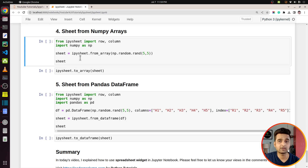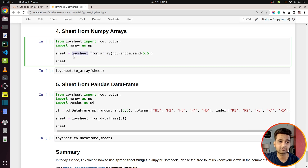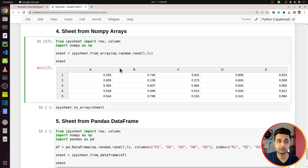In all previous examples we created an empty sheet and then added data to it. But if you already have a NumPy array and want to create a sheet from it, there's a shortcut function called `from_array()`, available from ipysheet. Simply pass any array — here I'm giving a random 5×5 array — and it creates a spreadsheet based on the size of the array, with five columns and five rows.